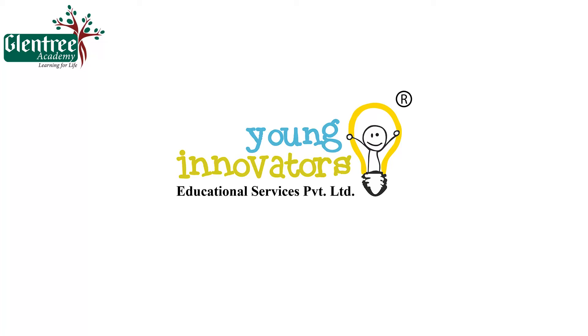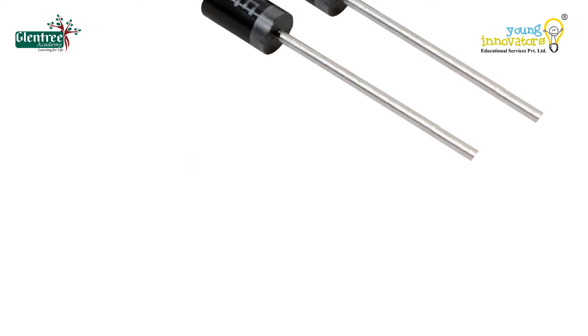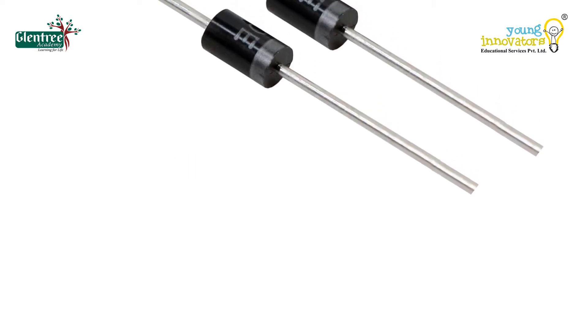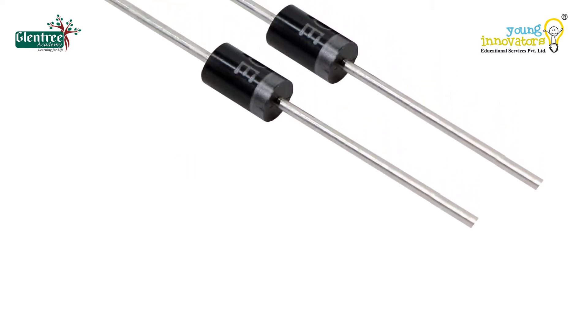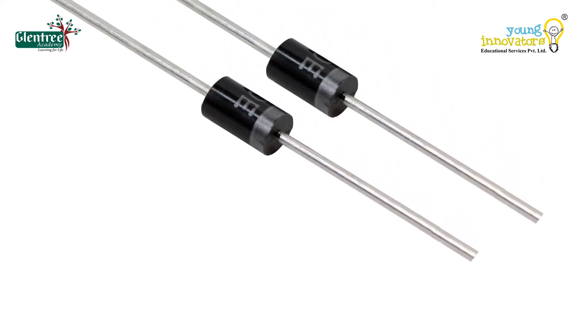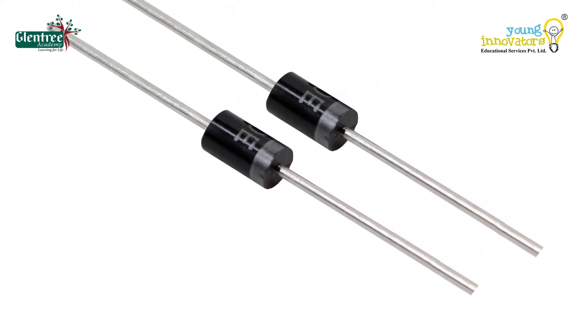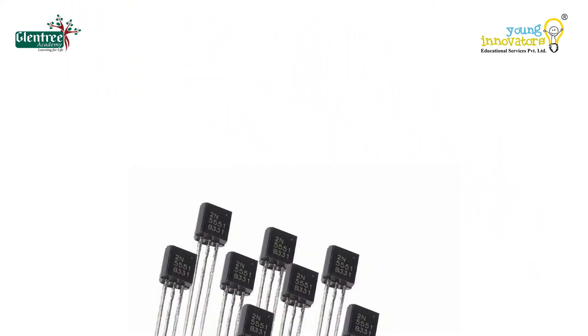Hello everyone, welcome to Young Innovators Electronics class. In our previous sessions, we had learnt about diodes and their formation.